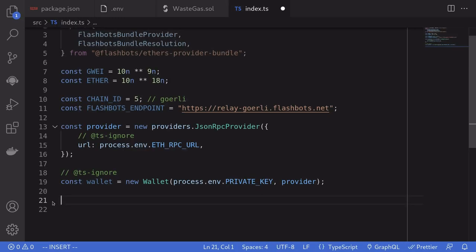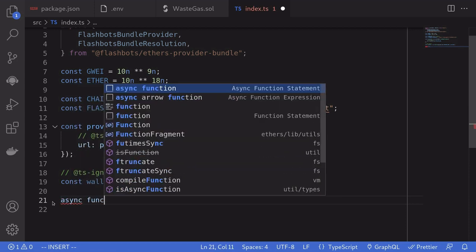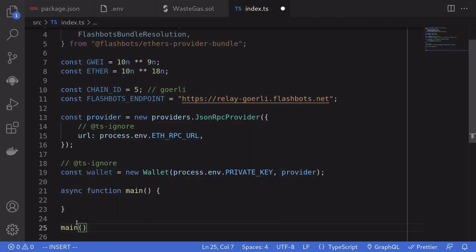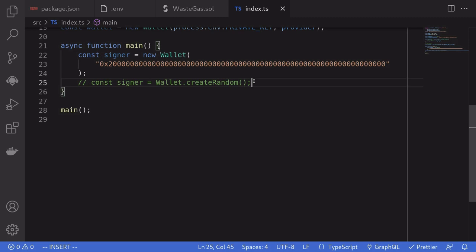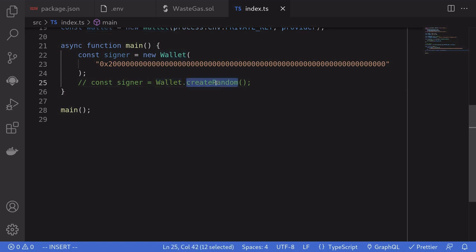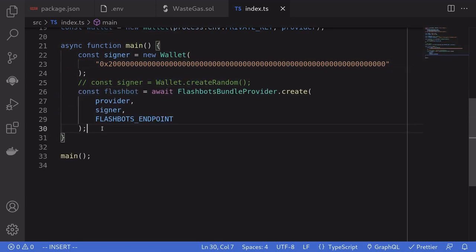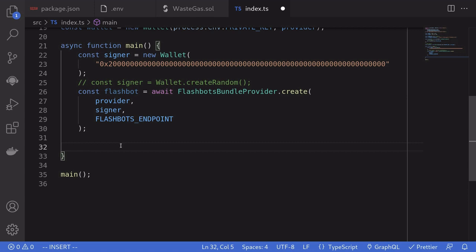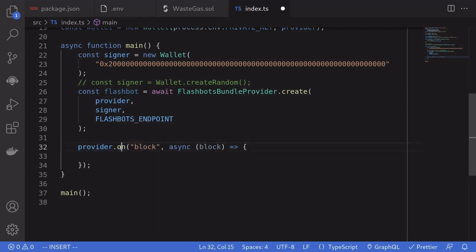Next, we'll write the script that's going to submit a transaction to Flashbots. I'll name this async function main, write our code inside it, and execute it by calling main. The first thing we need to do is create a wallet — this is a wallet different from the one imported from the private key. Its purpose is to establish identity when submitting a transaction to Flashbots. You can create this wallet by pasting in a private key or by calling wallet.createRandom. For this example, I'll initialize the wallet with a specific private key. Then we'll initialize the Flashbots provider, passing the provider, the signer — which is the wallet we just created — and the Flashbots endpoint. We'll send the transaction to Flashbots on every block until our transaction is mined, using provider.on('block', ...).